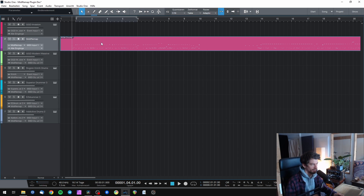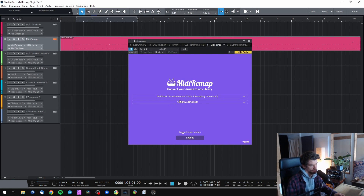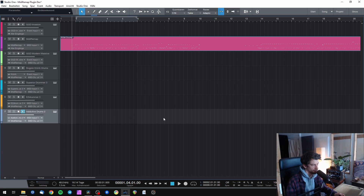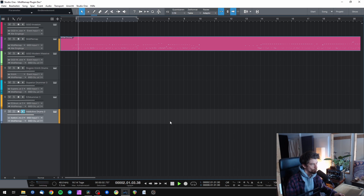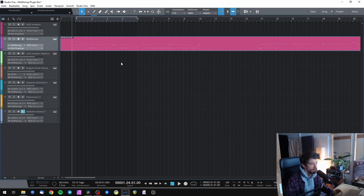Okay, let's try it again. Let's choose Get Good Drums Invasion as our source and Addictive Drums as our target inside MIDI Remap. And now, listen to it again. Nice — it works!